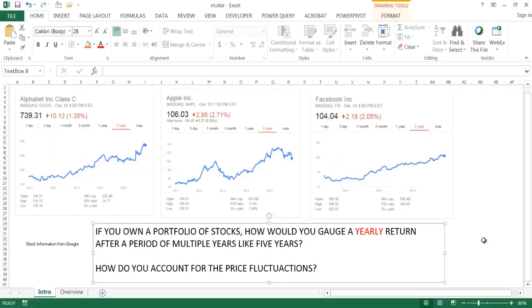Hi, in this video I'm going to show you how to use the RRI function. What the RRI function does is it gives you the equivalent interest rate on the growth of an investment.